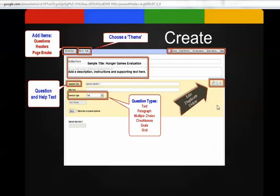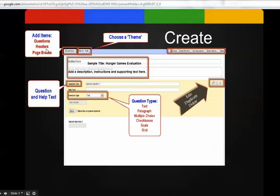To edit a question, you come over here to the right and click on edit. You add the question title here, and you choose the question type. Then you have to go and edit sample question two, and then beyond that you can add other questions.